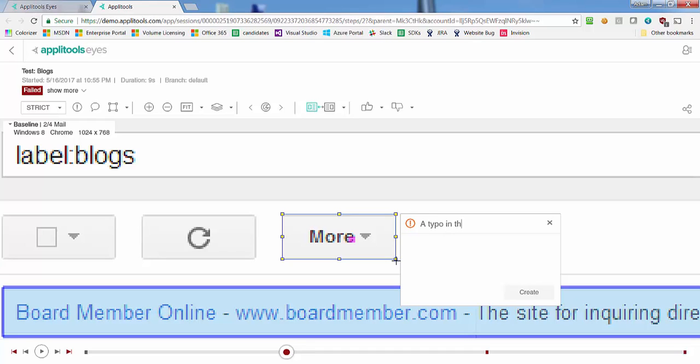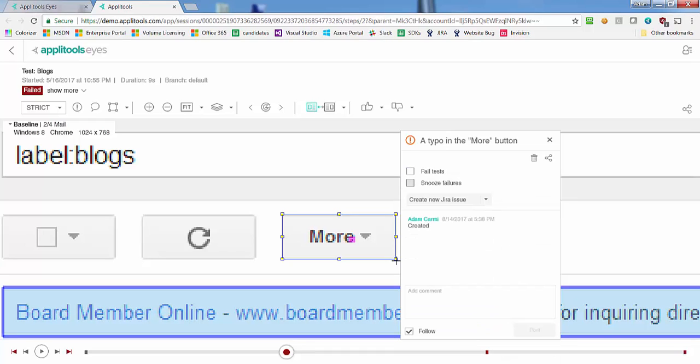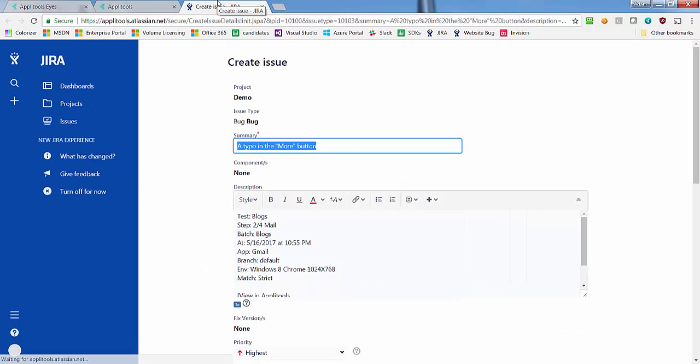Hi, I'm Adam from Applitools and in this short video I'll show you how to create new Jira issues directly from your Applitools Eyes test results.